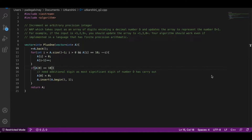We are given an array of integers where each integer represents a single digit in a number D. For example, if the input is the array [1, 2, 9], you should update the array to [1, 3, 0], because 129 represents the decimal number 129, and adding 1 gives you 130.